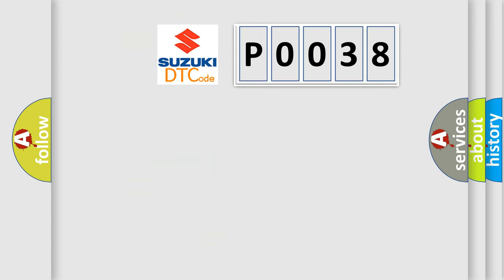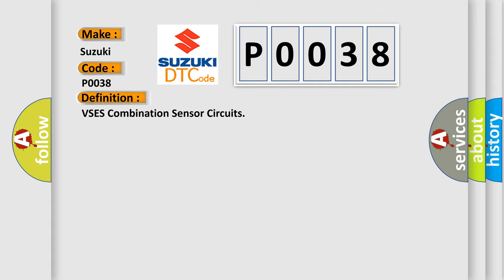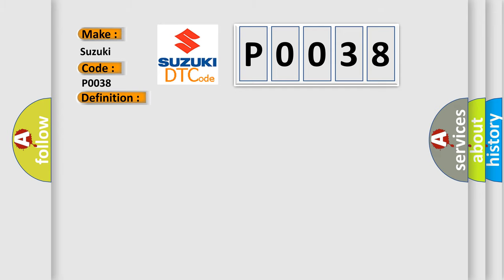So, what does the diagnostic trouble code P0038 interpret specifically for Suzuki car manufacturers? The basic definition is HO2S heater control circuit high, bank 1 sensor 2. And now this is a short description of this DTC code. The ignition is on, ignition voltage is greater than 8 volts.